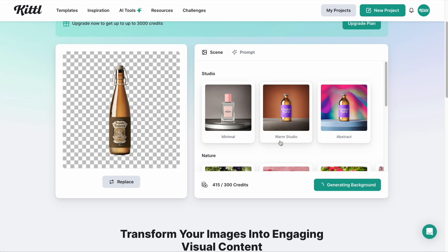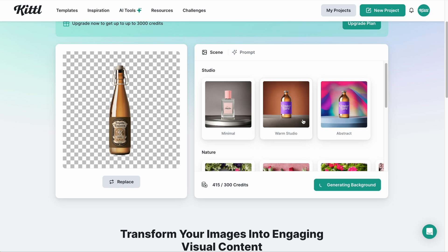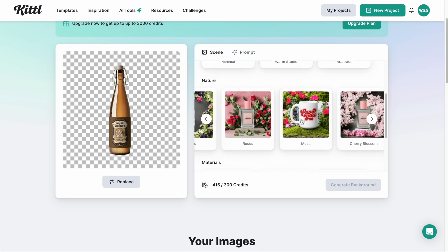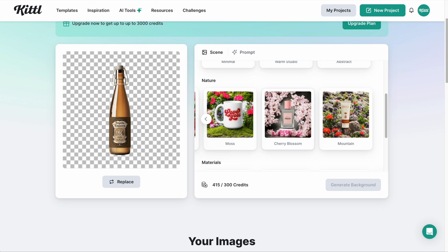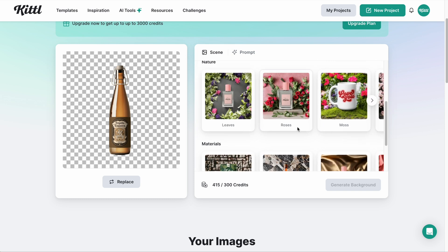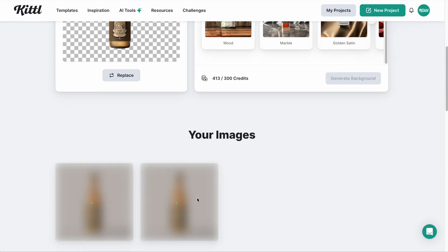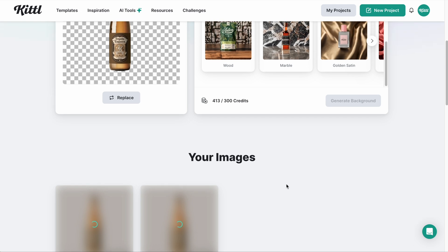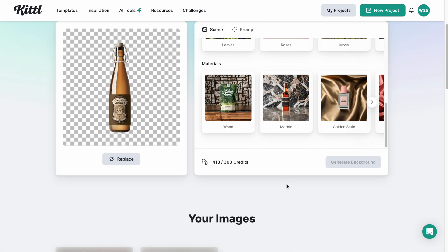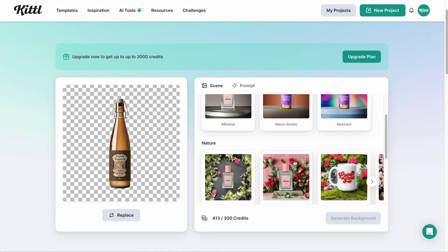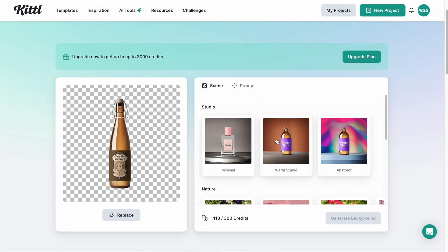Now I can select a variety of different background options like warm studio, abstract, moss, florals, or whatever I want. It's going to go ahead and actually generate a couple for me that I can see as examples. So let's go up here and select one — I'm going to click warm studio.